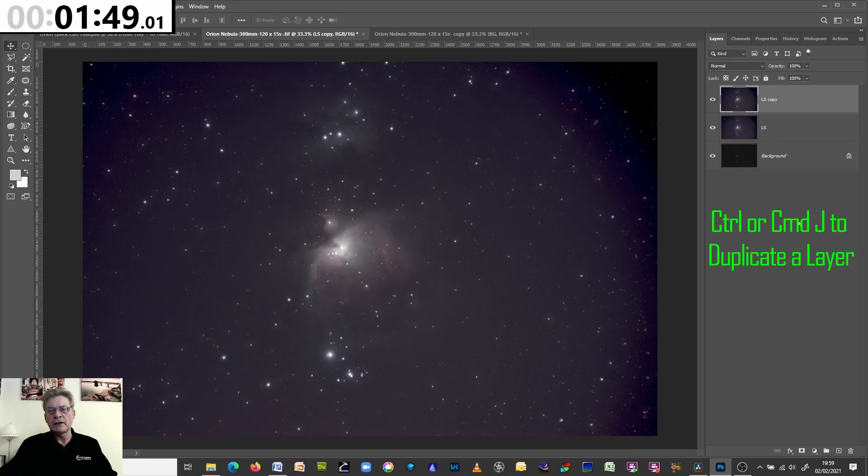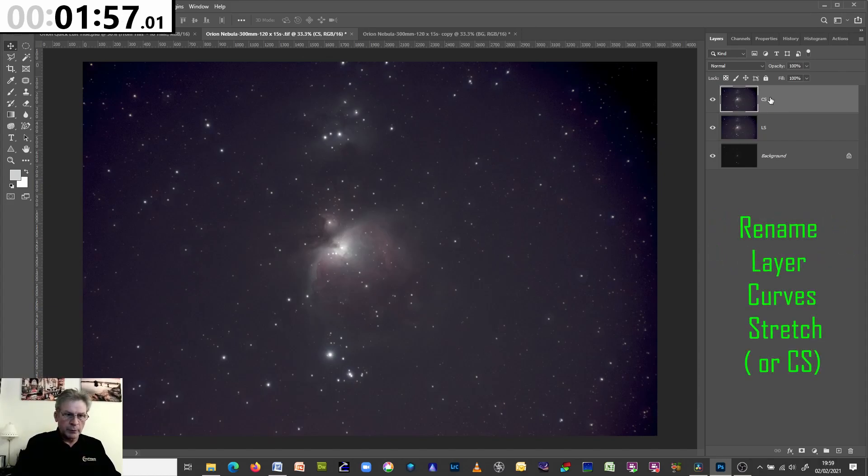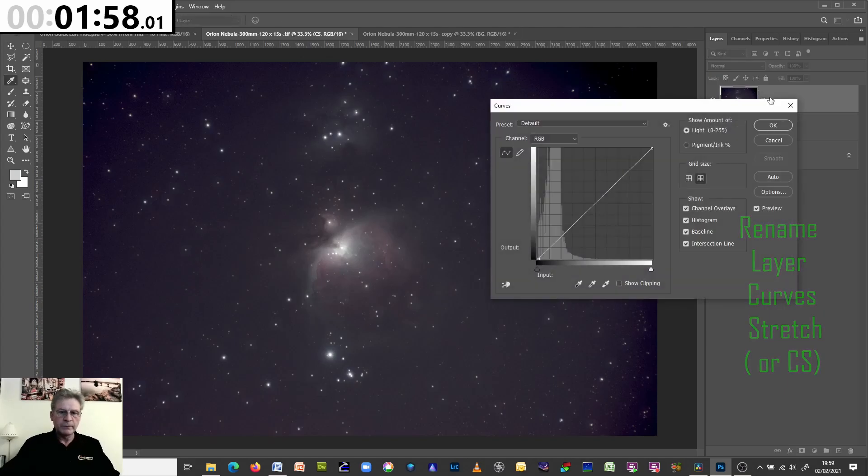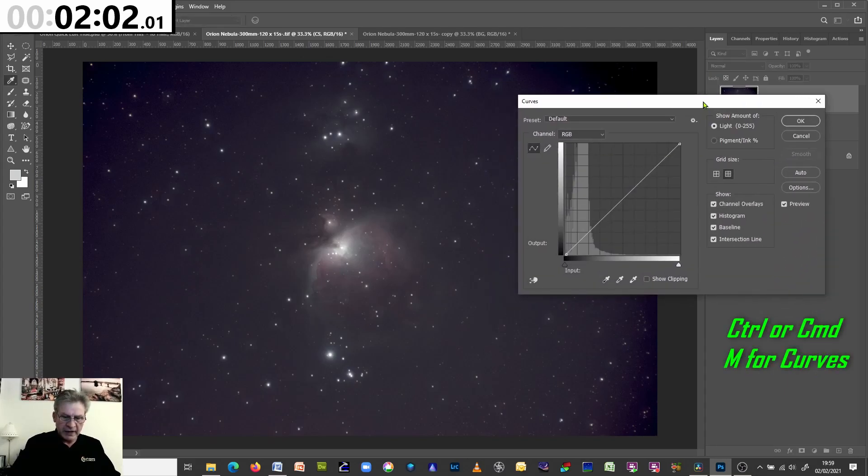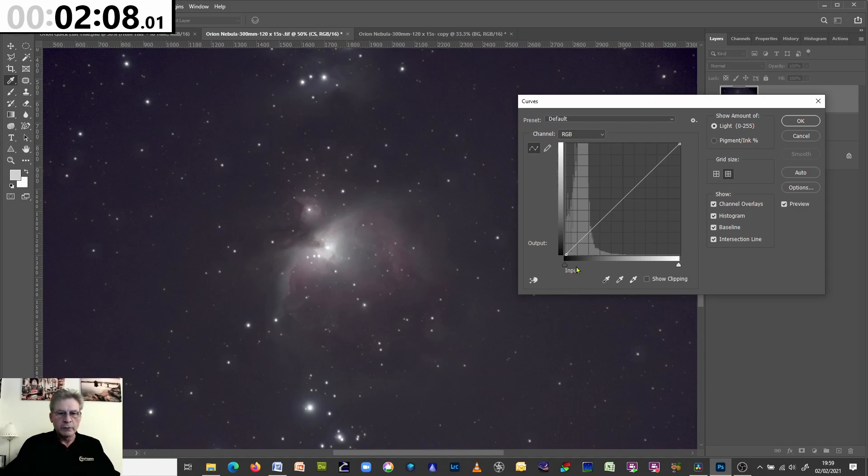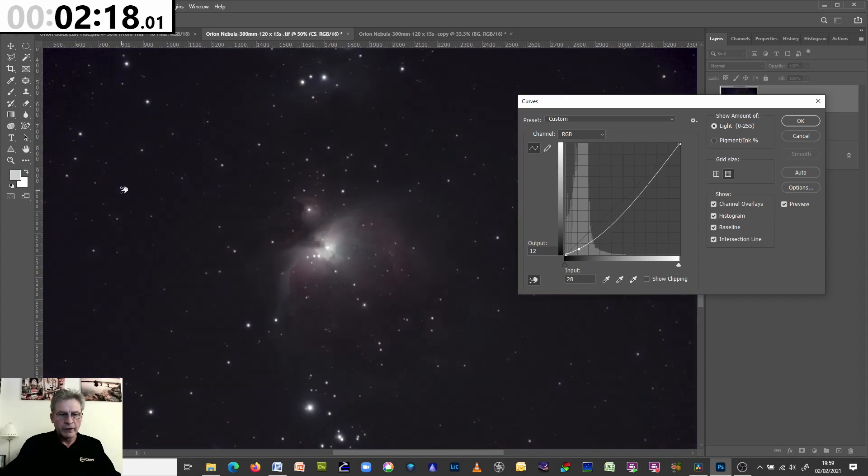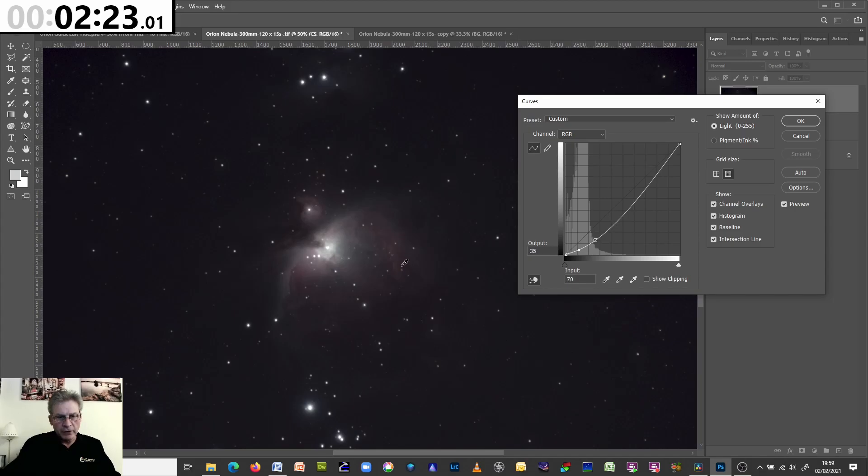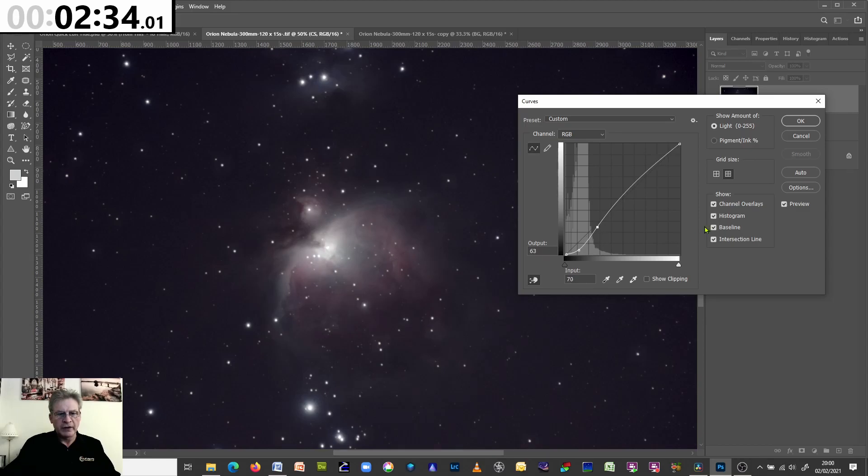Control J to duplicate. This one we will call CS for curves stretch. And bring up the curves. Now the important thing when you're doing this is to protect the core. This will go so quickly if you're not careful. So what we're going to do first of all is use this target adjustment slider, this one here. Go to a dark area of the sky and pull down. You see that adds some nice contrast. Then we're going to come here to the nebulosity. And keeping one eye on the core, we're going to push up with the nebulosity, but making sure at all times that we don't burn this out. And we'll click OK.